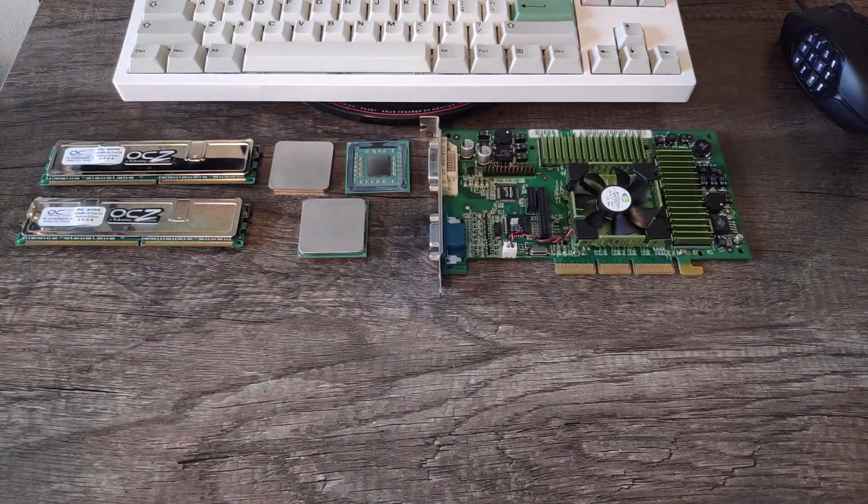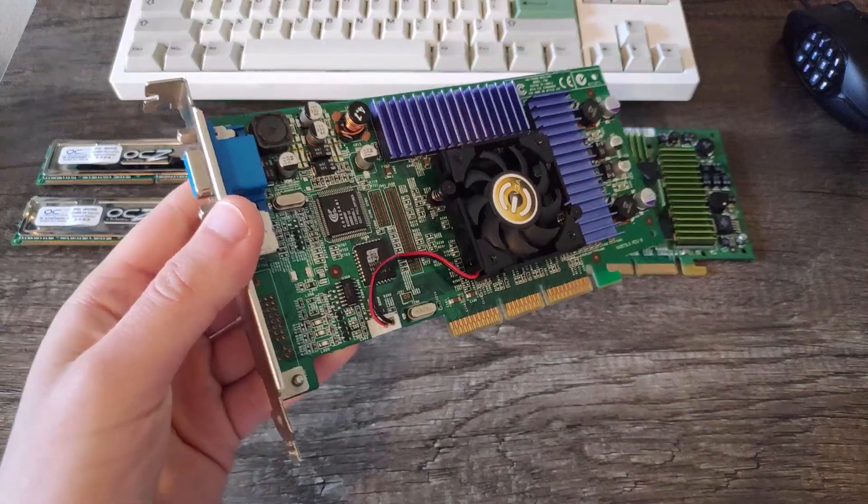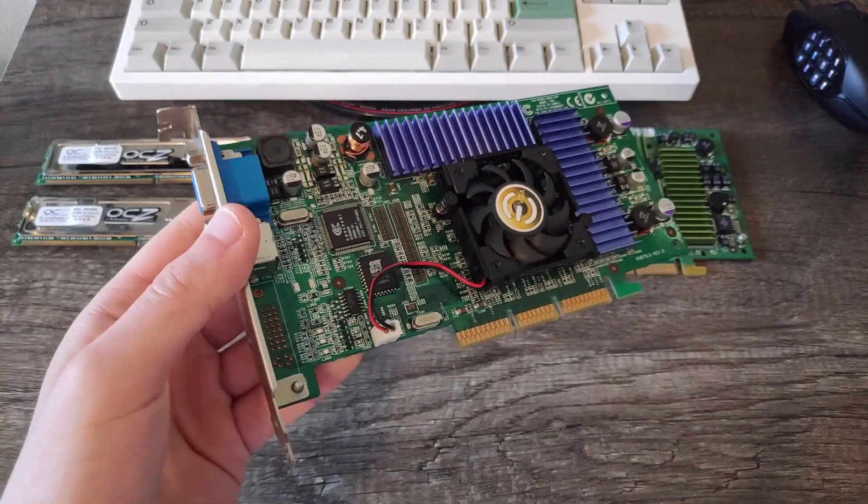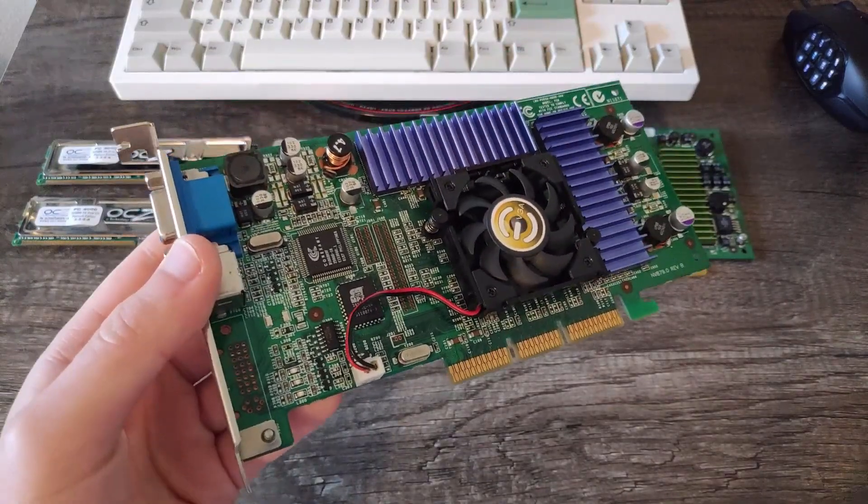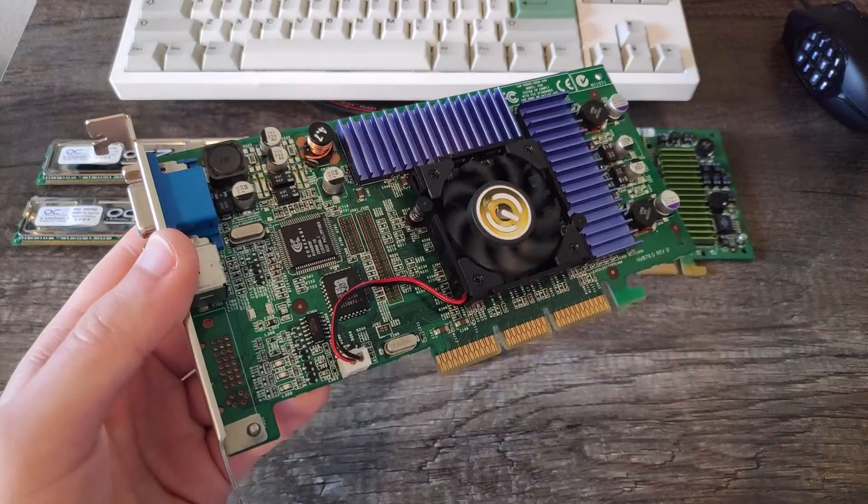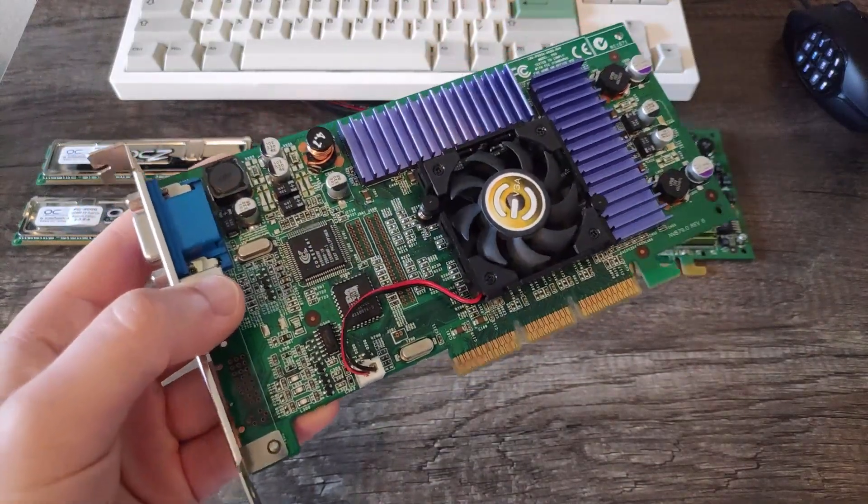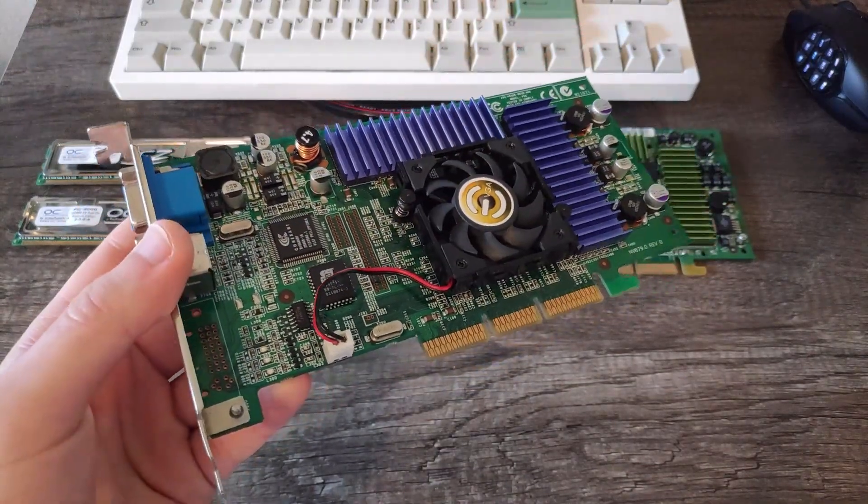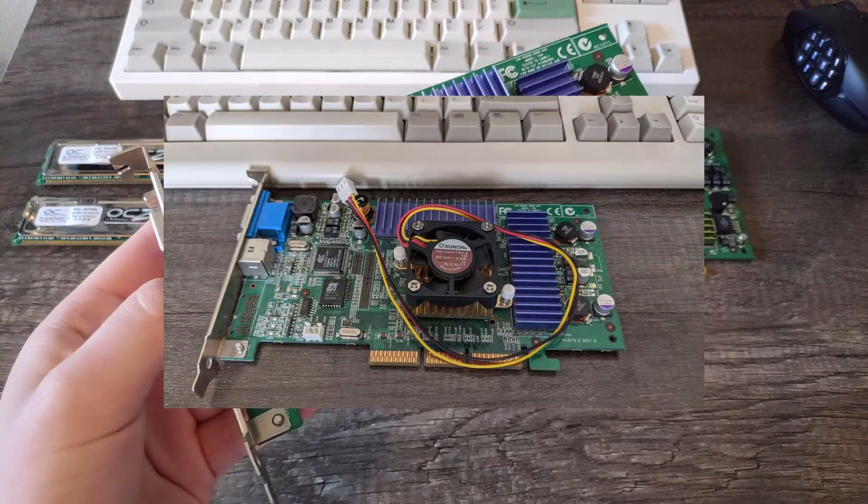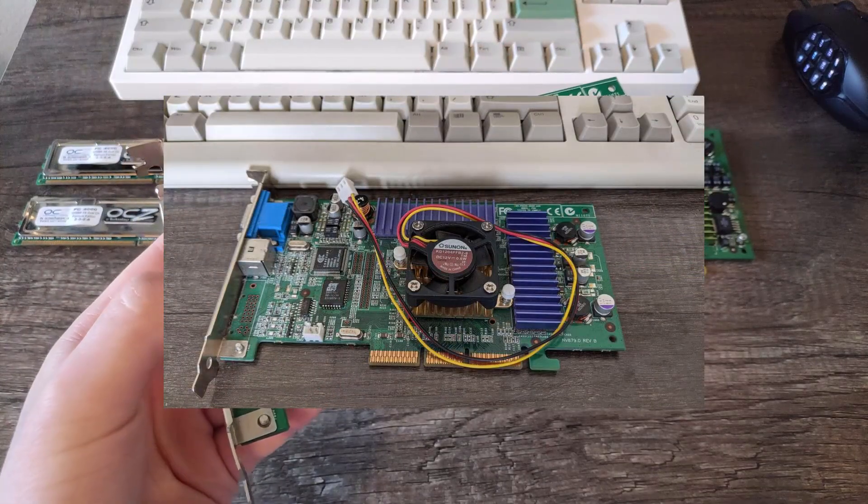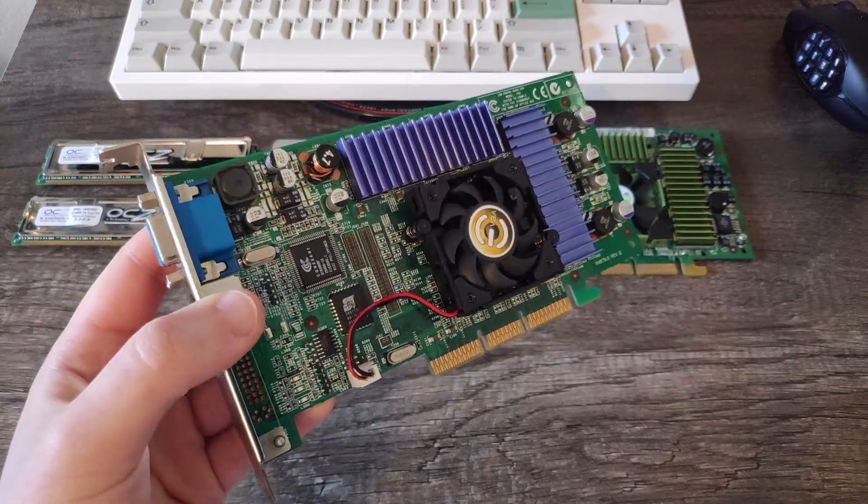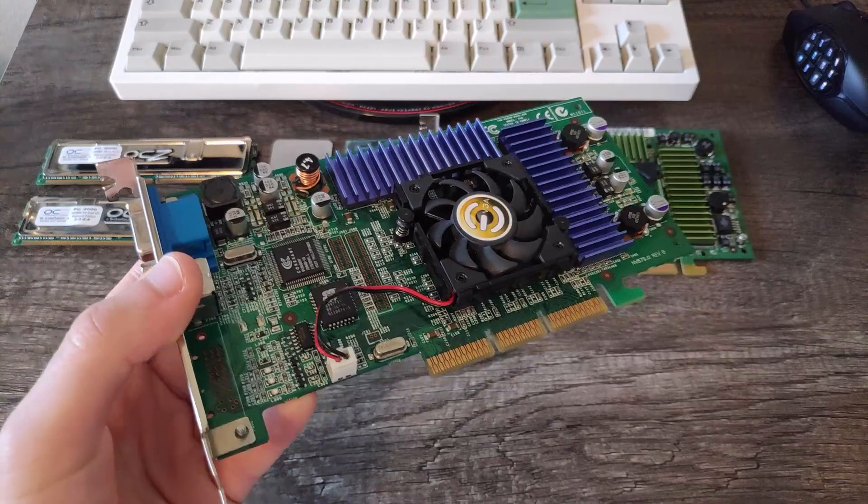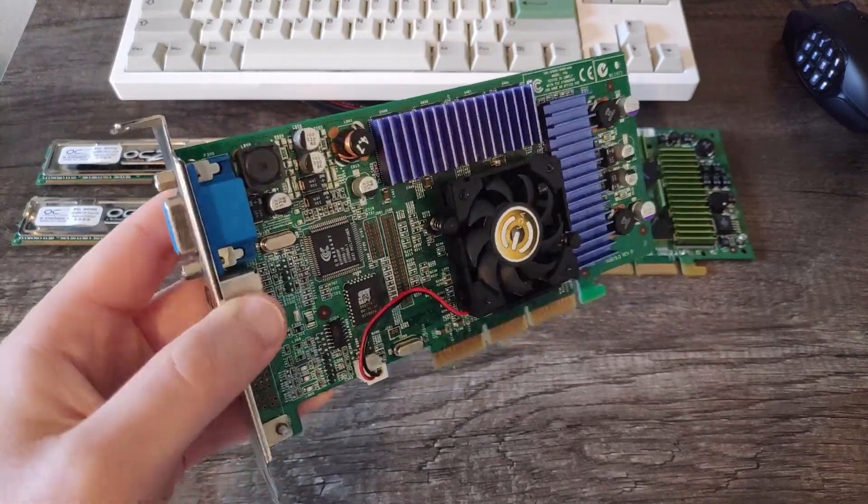Next up, this is a GeForce 3 TI-200, and even though it's got this EVGA cooler, it's actually not an EVGA card. It's a VisionTek, but I'll show you where that came from in a minute. The reason it's on there is the card originally had this aftermarket cooler that made the card take up two slots. That kind of annoyed me, so I put this on instead. Otherwise the card's in great shape.